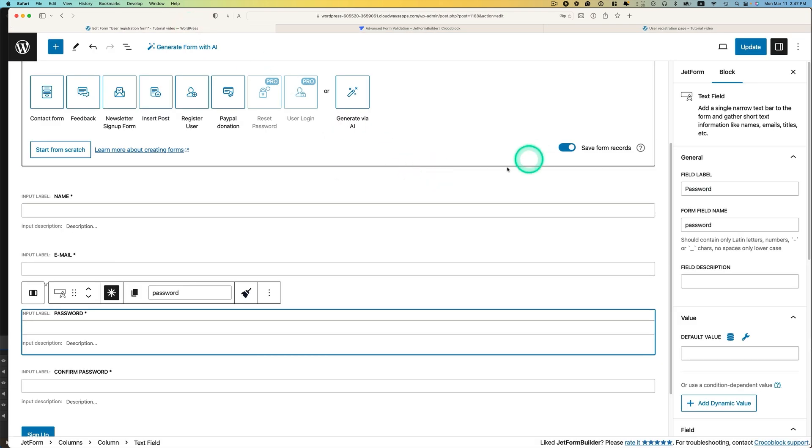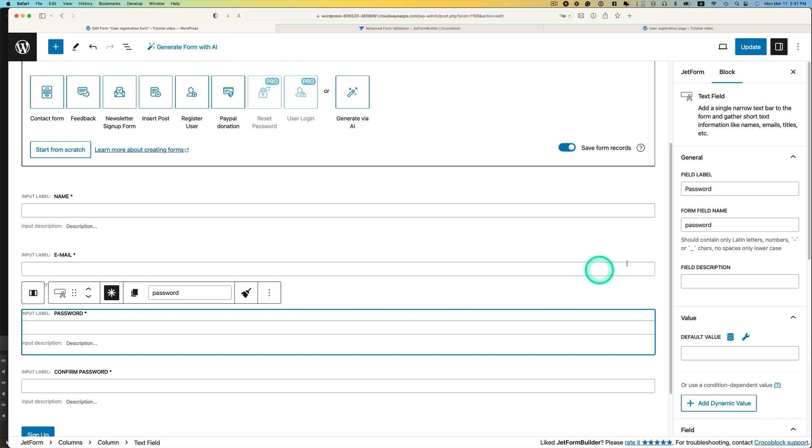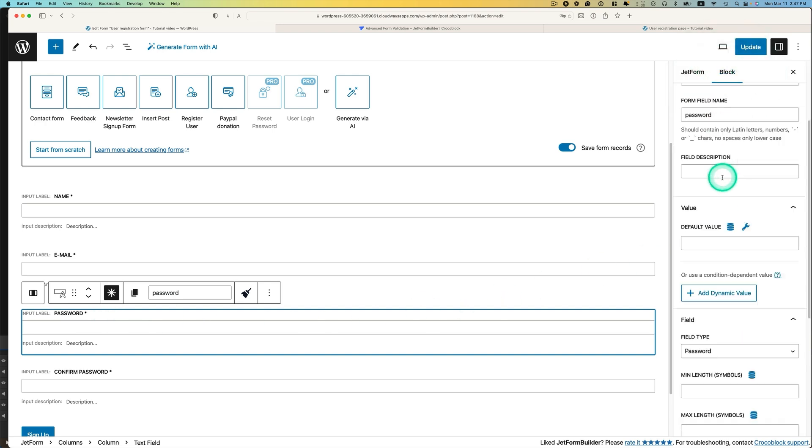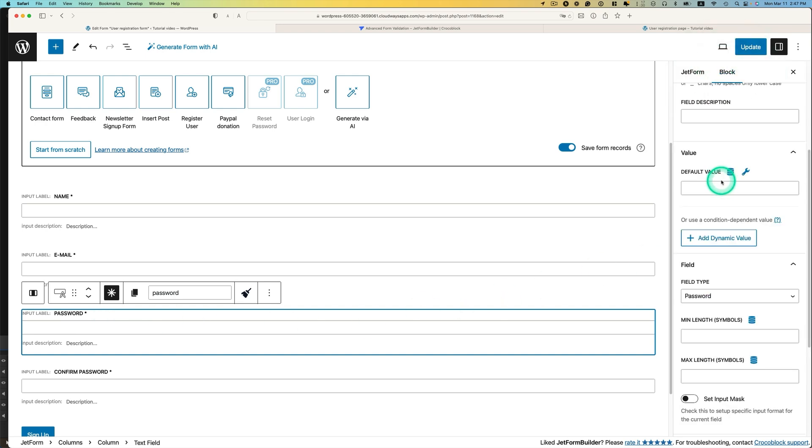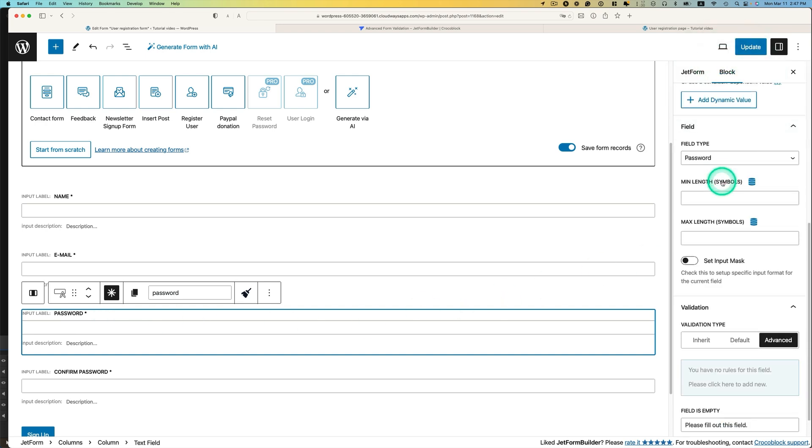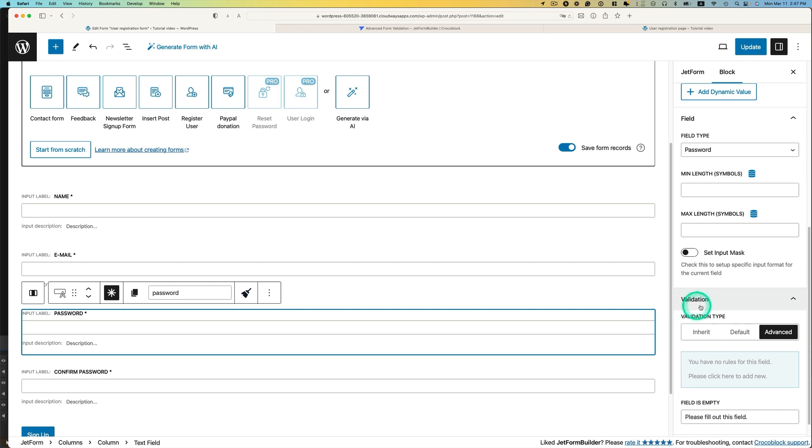So let's go back to Form Editor. I'm going to select the password input field right here. Make sure this is on the block tab. And if you scroll down, you see validation. And then pick Advanced. And you can add a new rule here.